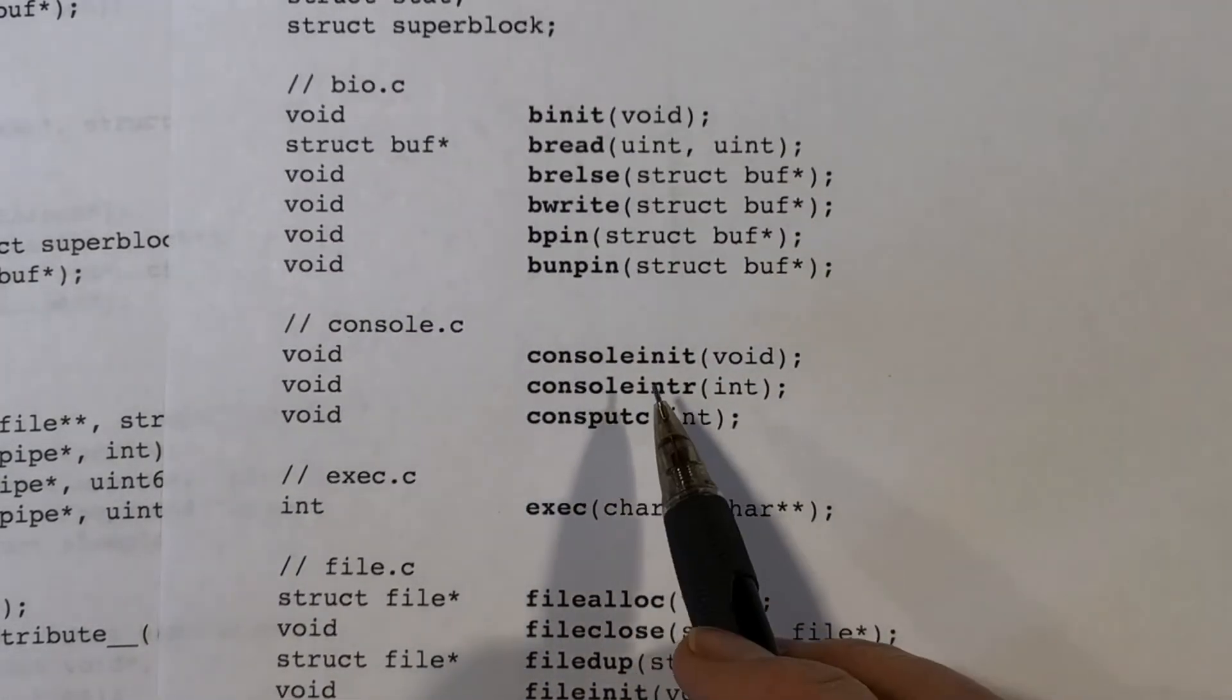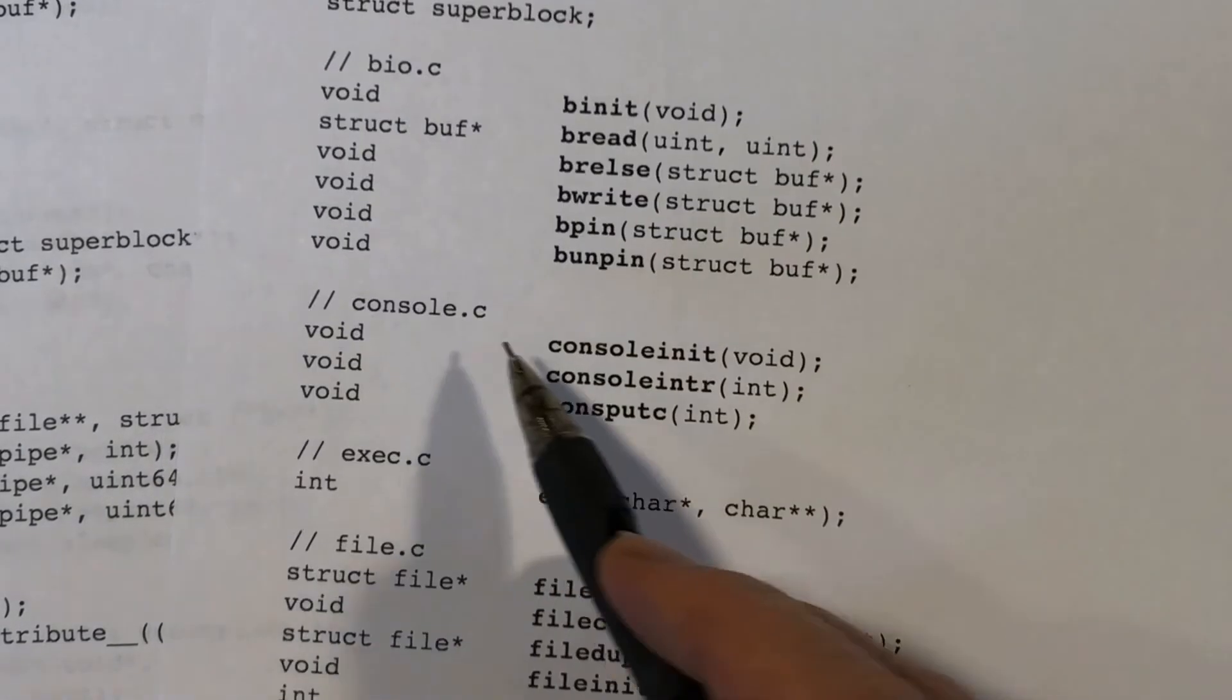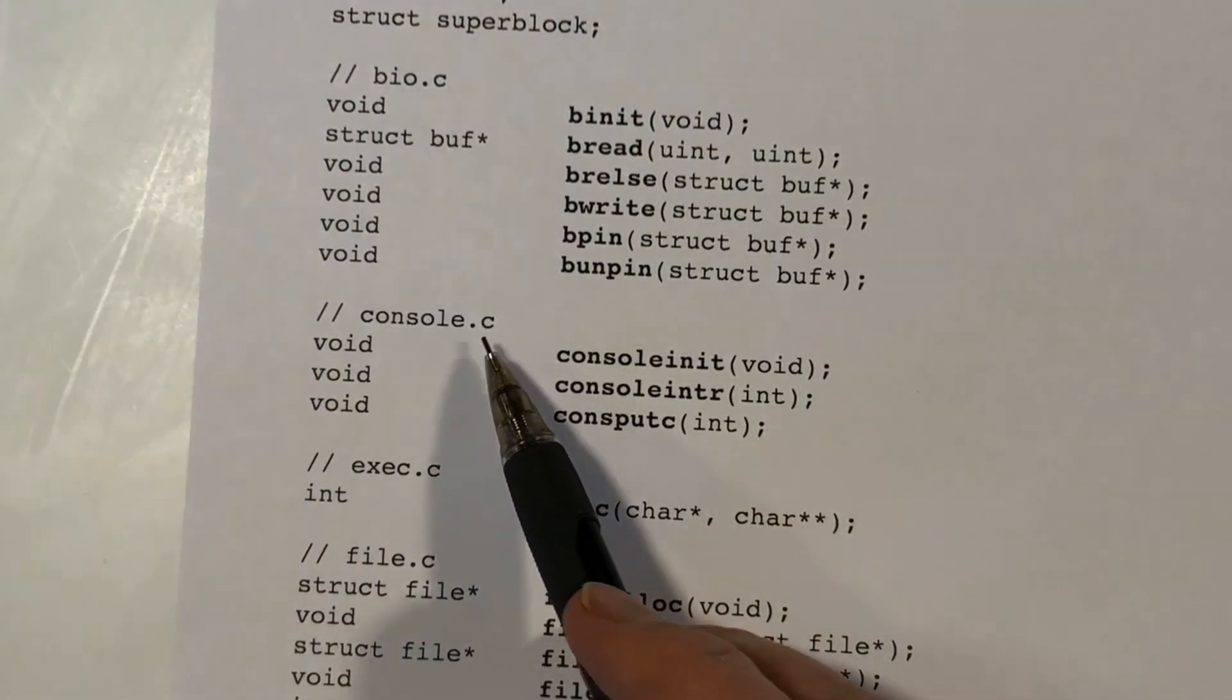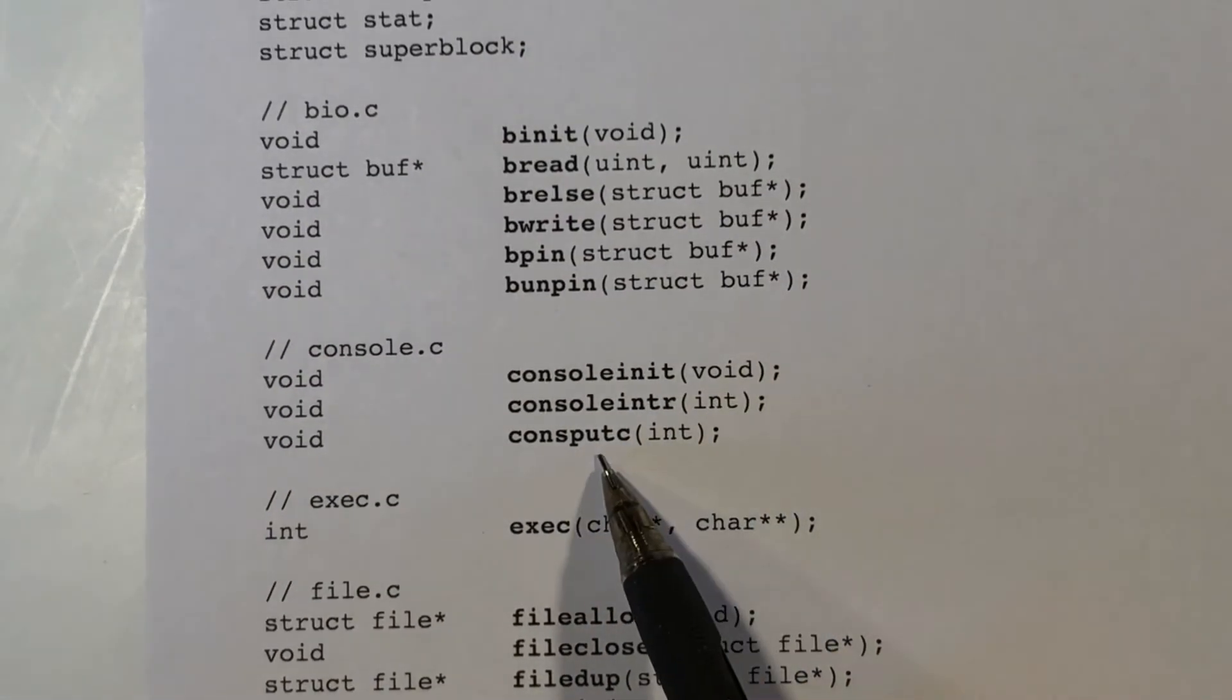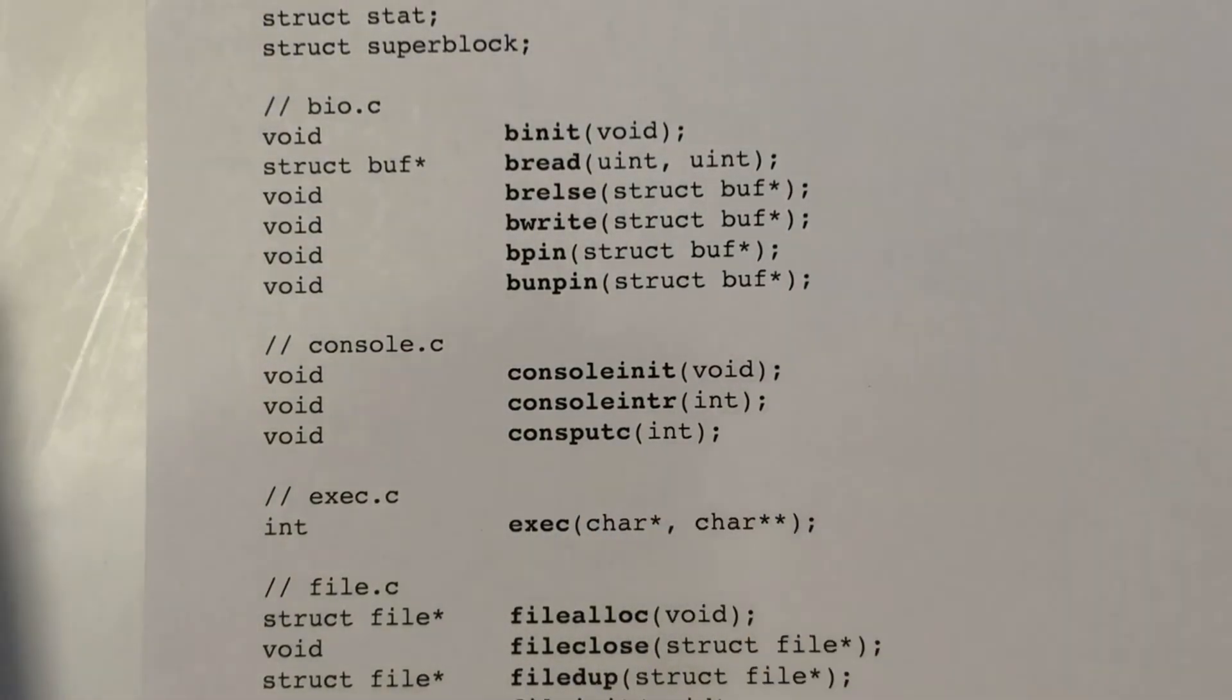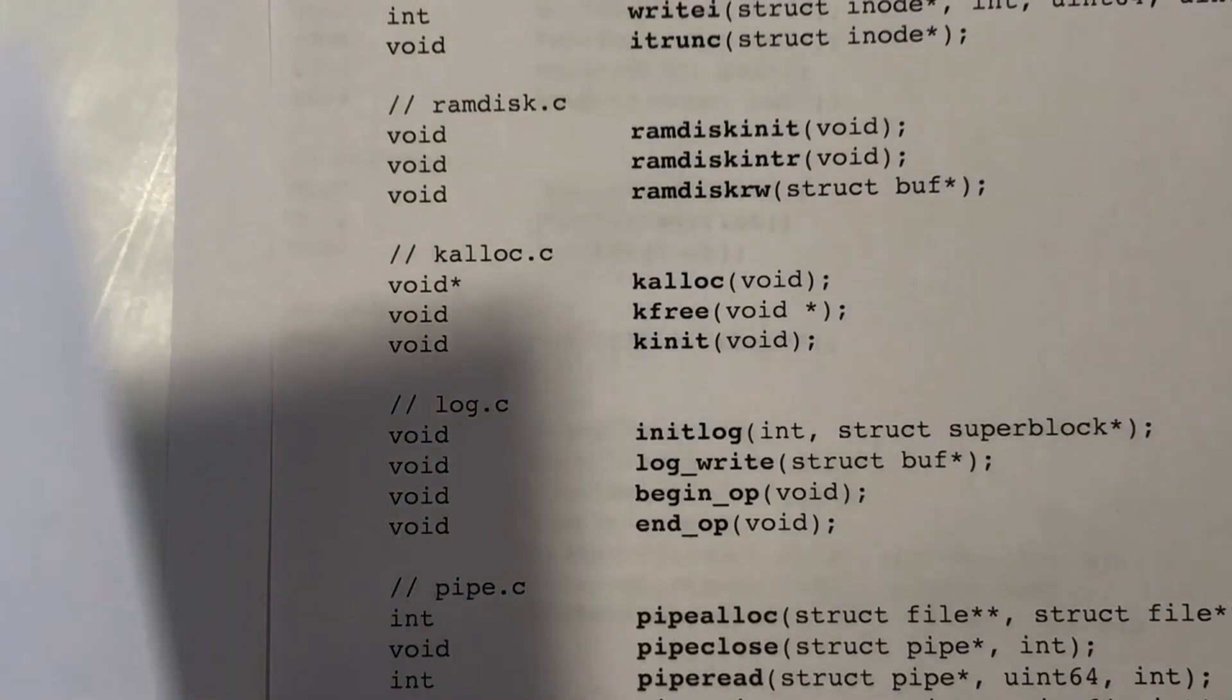So, for example, the file console.c contains at least these three functions, which might be used in other files as well. So, this is basically just the function prototypes. There's nothing much of interest here. We'll encounter all these files later, so let's go through all these pages.